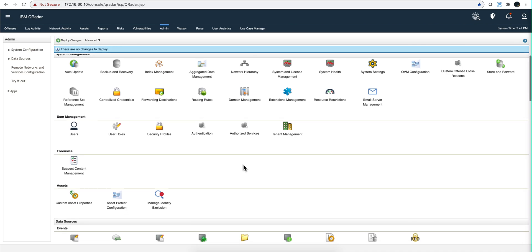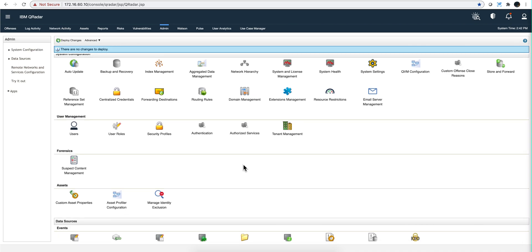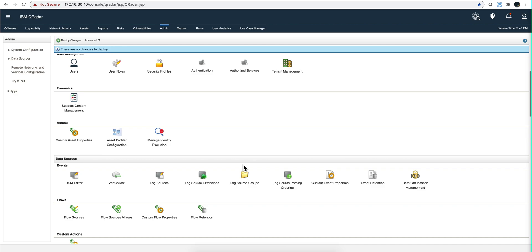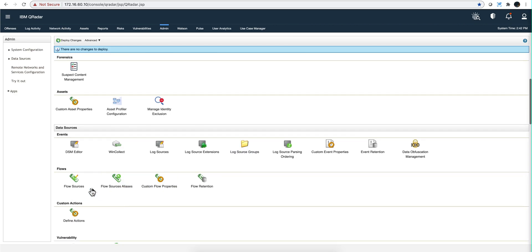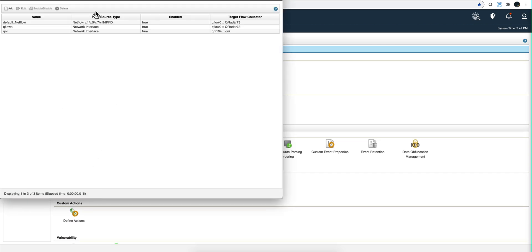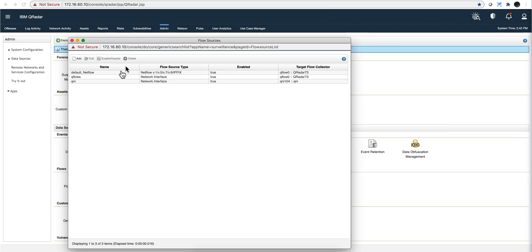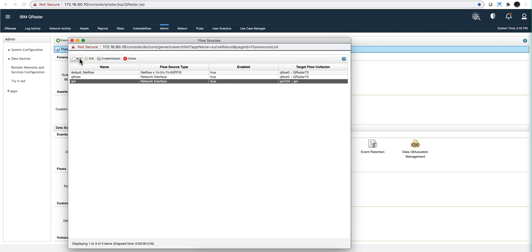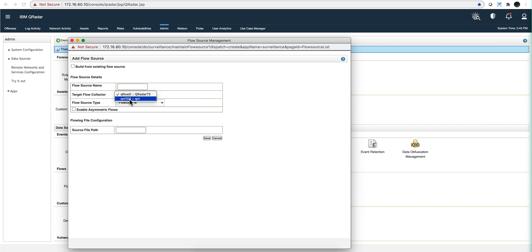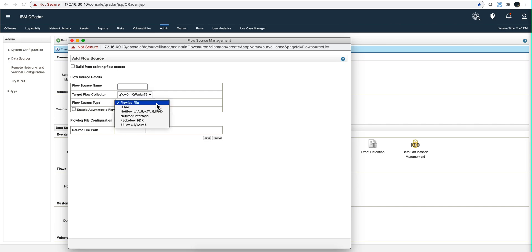We actually went to the flow sources and we added a new flow source, which is this one. But let me show you the steps. You click here where it says Add, you give it a name, and in here you are going to see that interface.